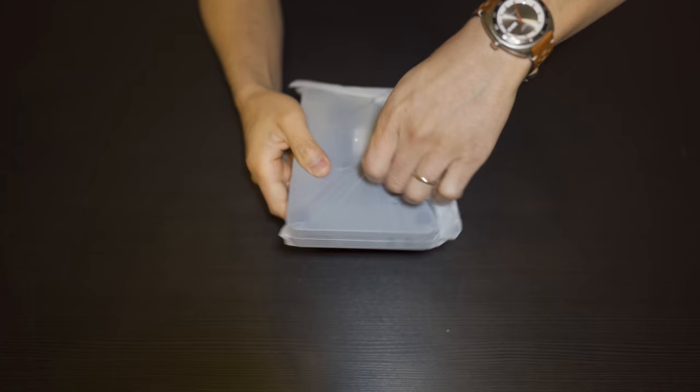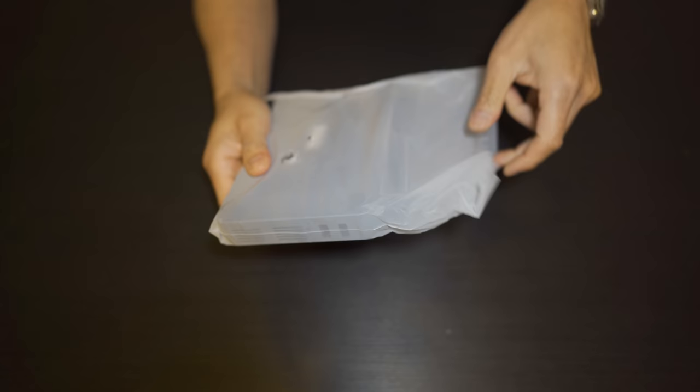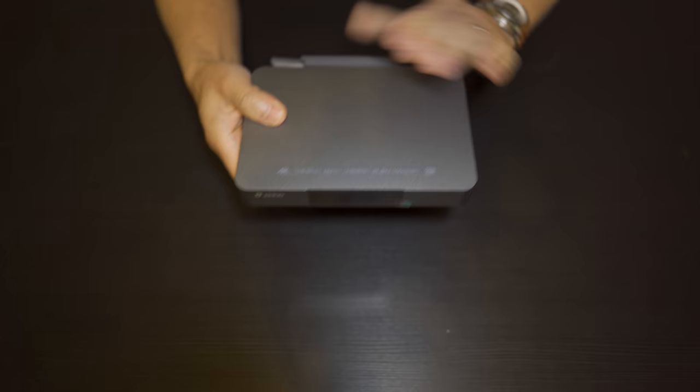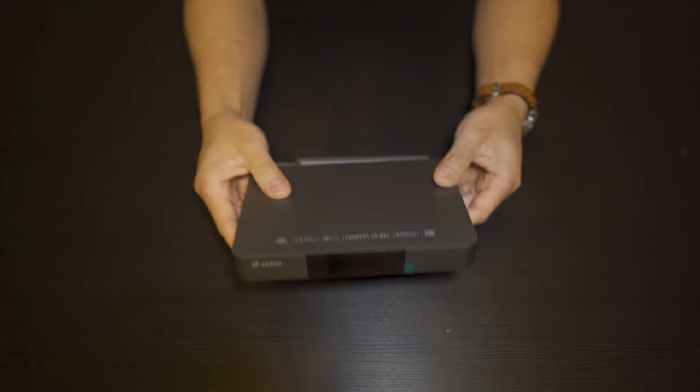And here is the player itself. I should mention that there were no batteries inside the packaging. So you're going to have to supply your own batteries. All right, so this is the player.